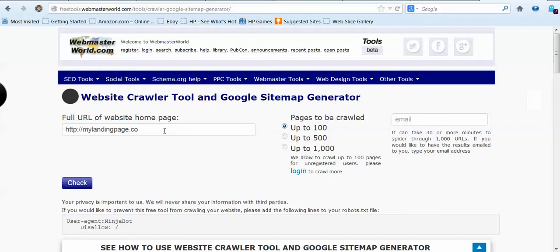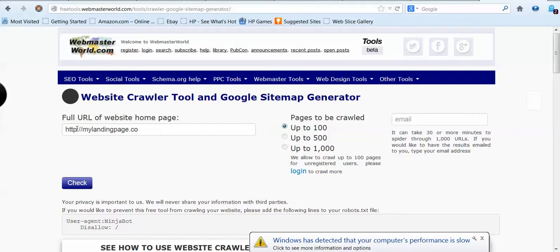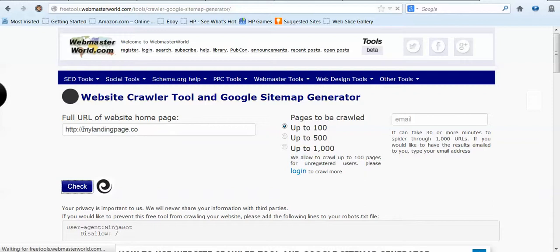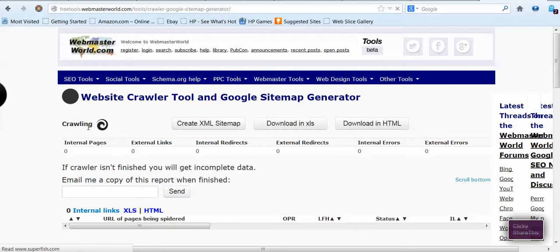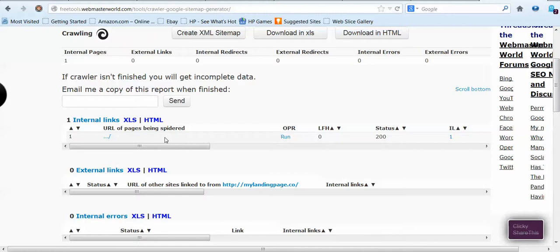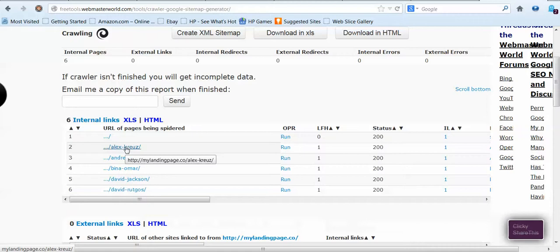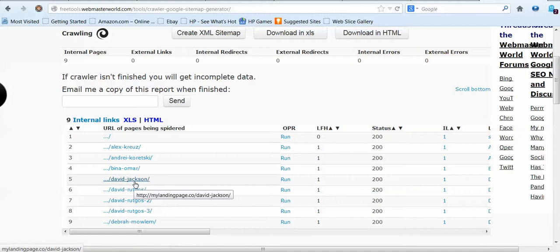So what you can do is go to freetools.webmasterworld, enter a website — as an example, mylandingpage.co — and then click Check. What you're going to start seeing is all the web pages that the website crawler is producing. These links here — Alex Cruz, Andrea Korski, Bina Omar, David Jackson — these are all the capture pages he created for his customers.